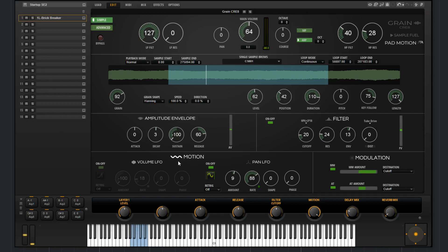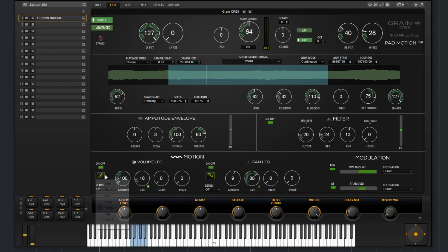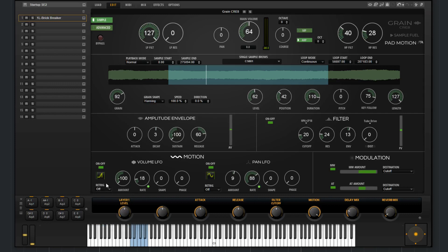Now under the motion section, we have two pre-assigned LFOs, one to the volume, one to the pan. Both of these are identical in their parameters and functionality. So you can bypass them via this switch here. You can choose the waveform type. You've got different re-trigger modes.